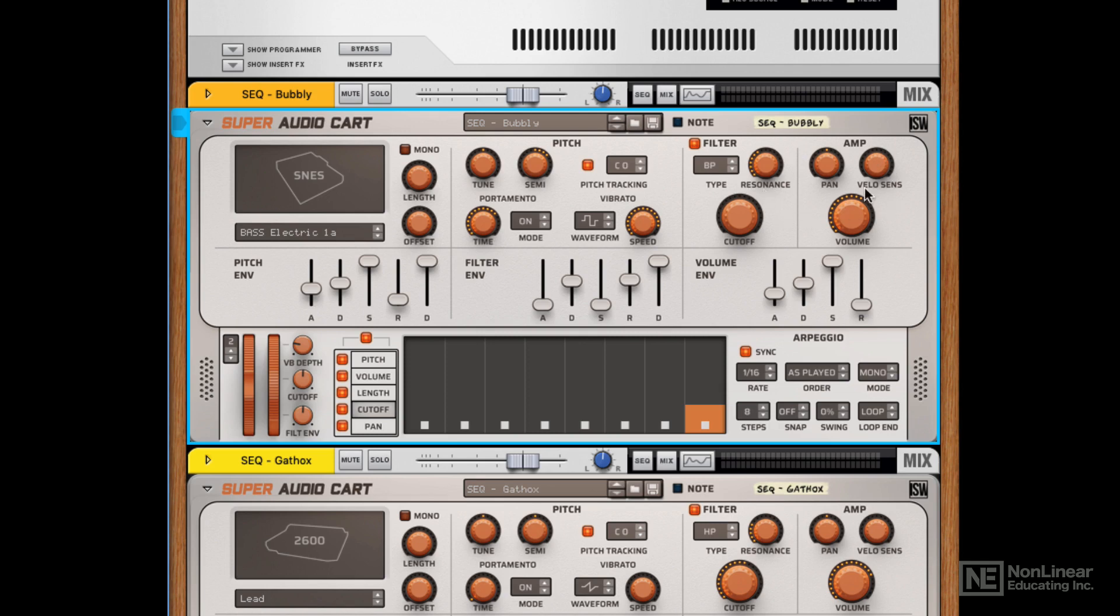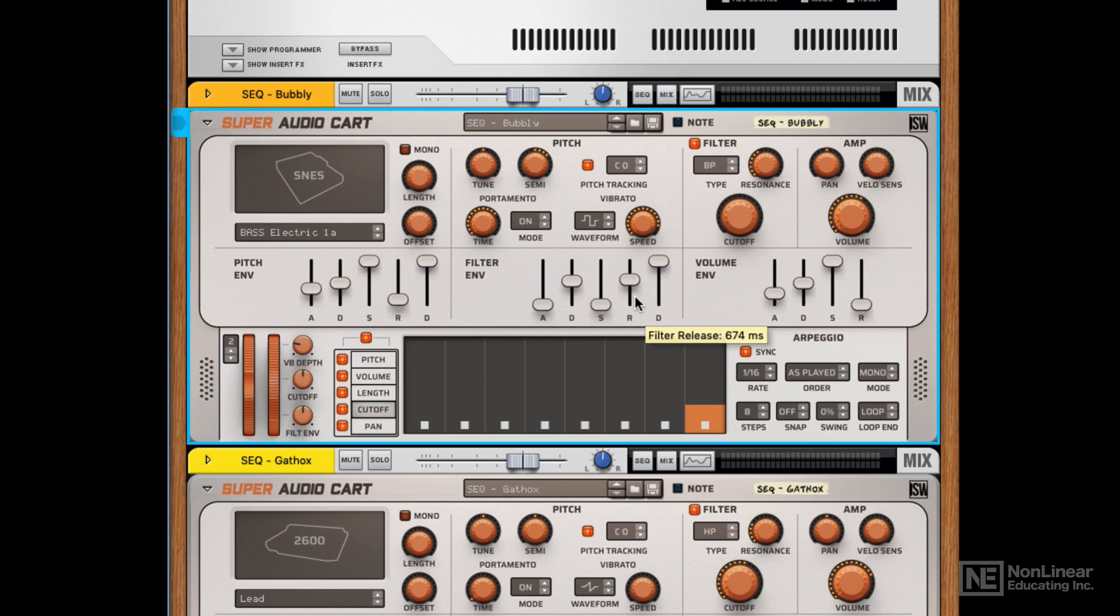There's then an amp section, velocity sensitivity, pan, volume, and then there's three envelopes, which is really cool because we've got an envelope for pitch, an envelope for the filter, and then a volume envelope. The reason this is cool is because the pitch envelope allows us to really manipulate the samples and get convincing drum sounds or percussion sounds and effects.